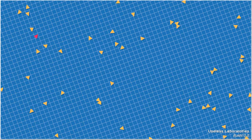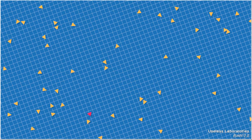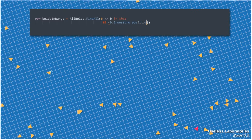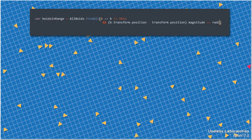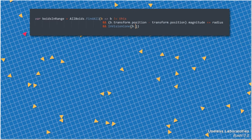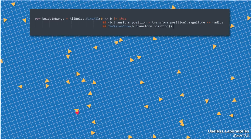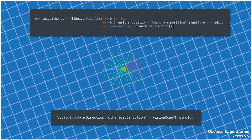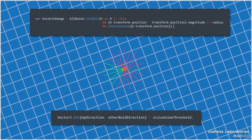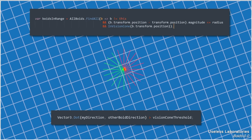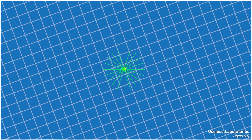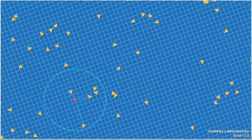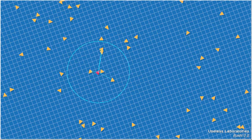Let's define the environment first. Each boid keeps an updated list of neighboring boids. For now we'll just iterate over the list of all boids in the scene, but we'll fix that later, and filter it to only keep the ones that are within a certain radius. We also only keep the ones that are in our field of vision, which we can do by testing the dot product of the line of sight of the boid and the direction vector that links it to another boid. That's about it — a list of friends that are next to us.